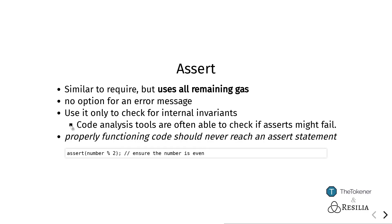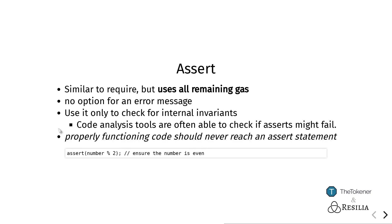There are many code analysis tools out there that allow us to check if there are edge cases in which our assert statements would be called. So we can use asserts at the start and at the end of some of our internal functions to make sure that the implementation of those functions is correct at the current time, but also that when we at some point change the code, it will remain correct.